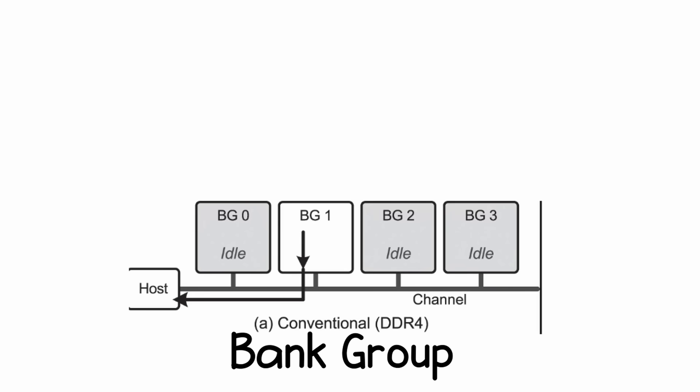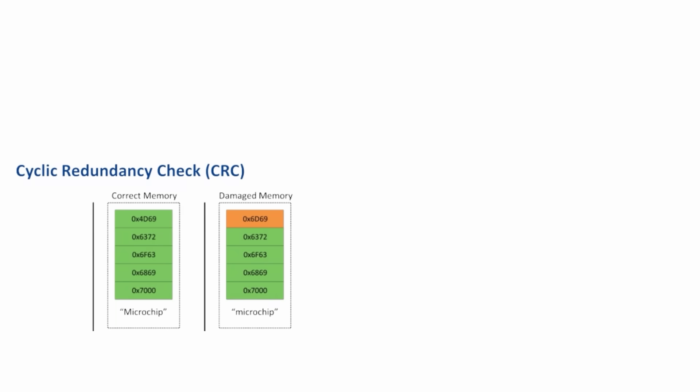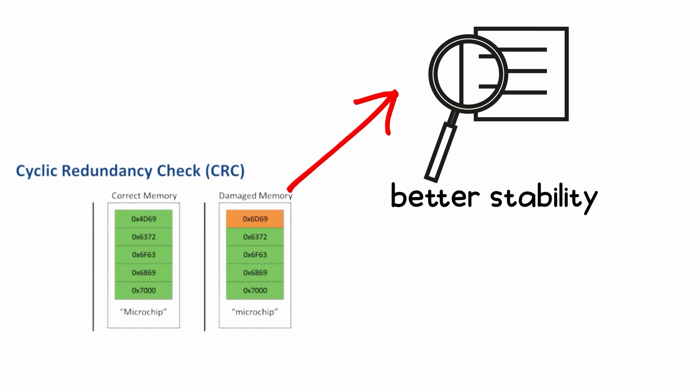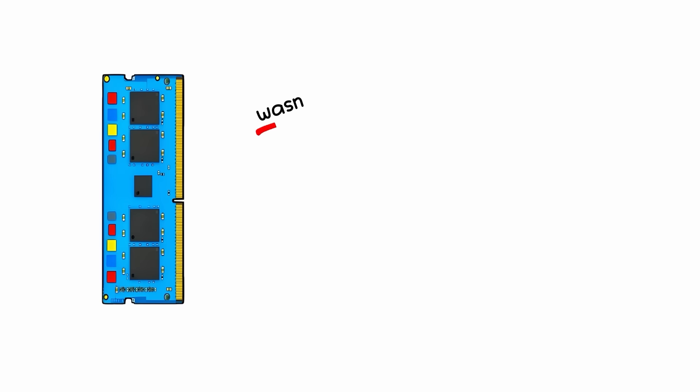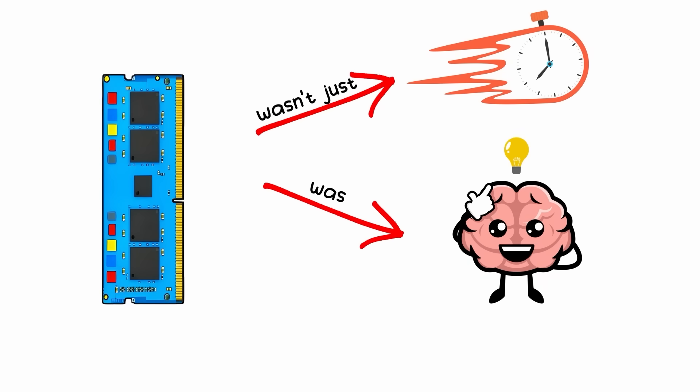DDR4 also brought bank groups, which let memory process tasks in parallel, plus CRC error checking for better stability. This wasn't just faster RAM, it was smarter RAM.